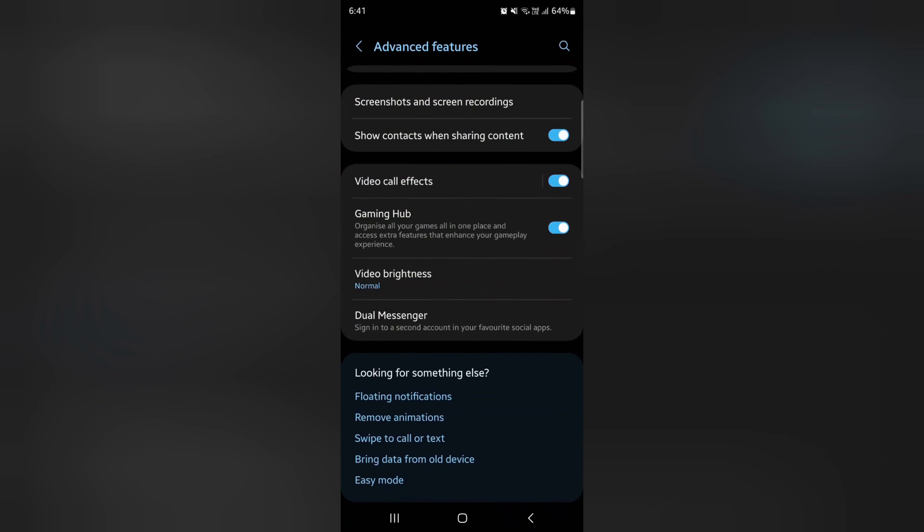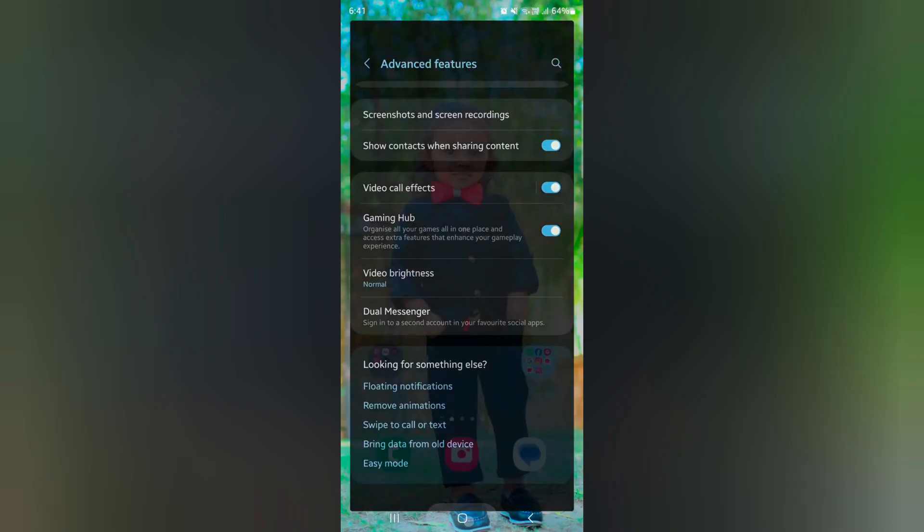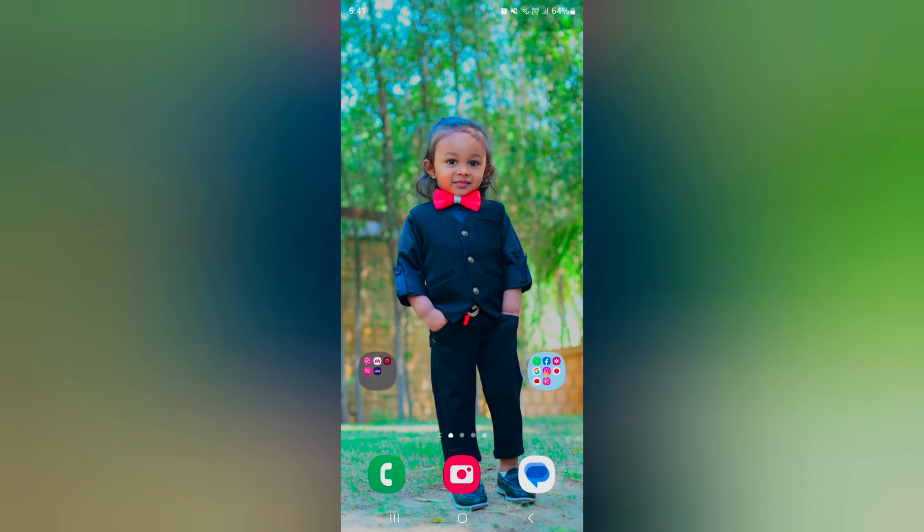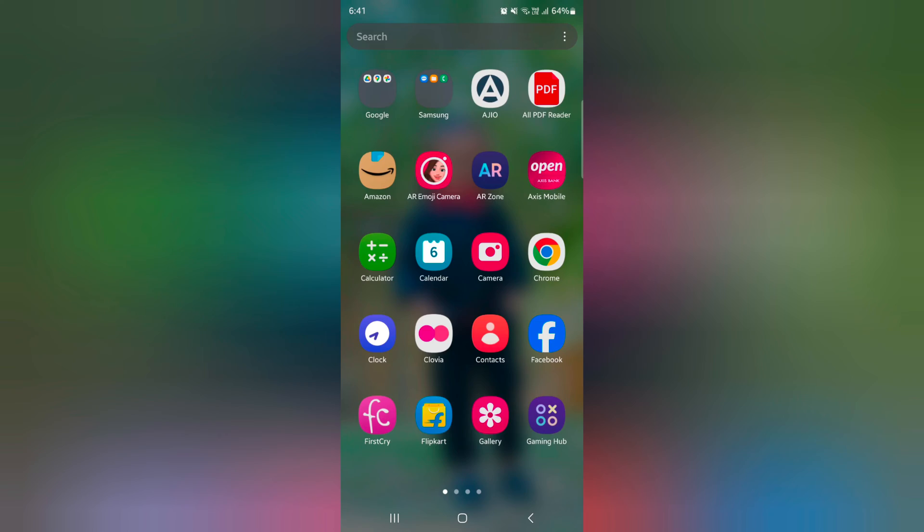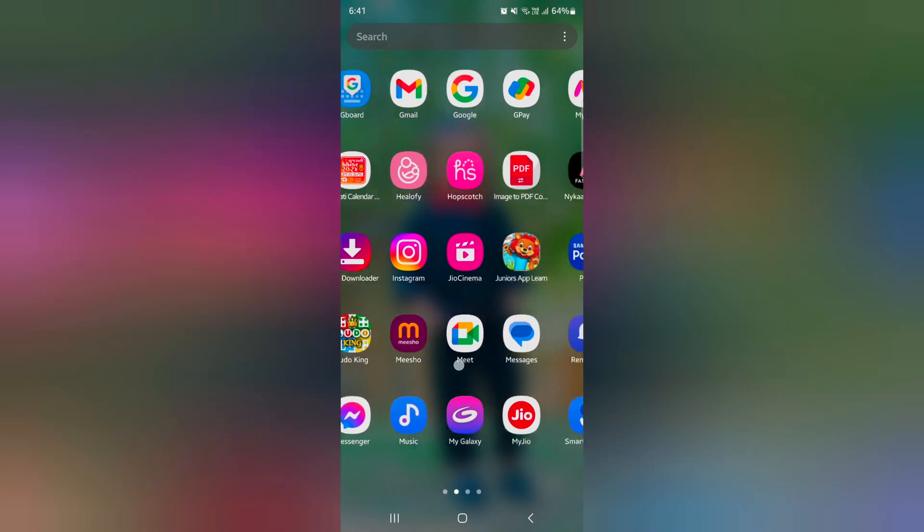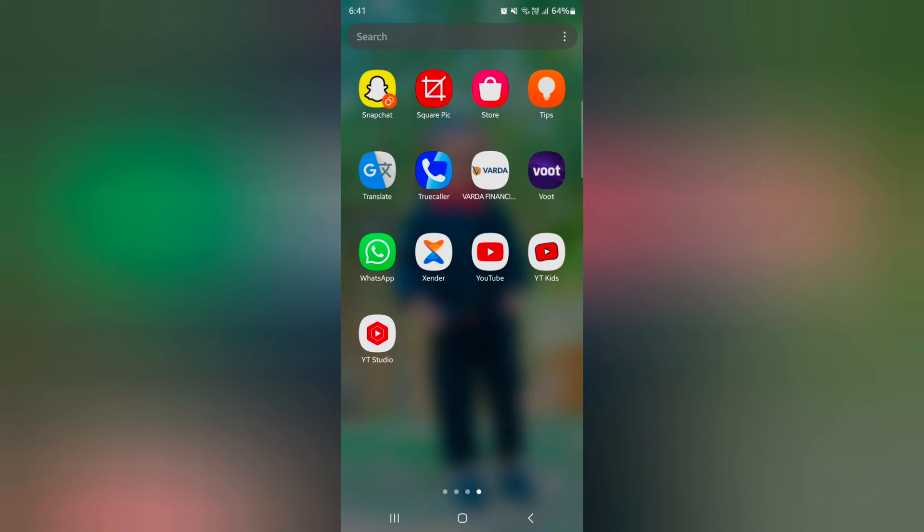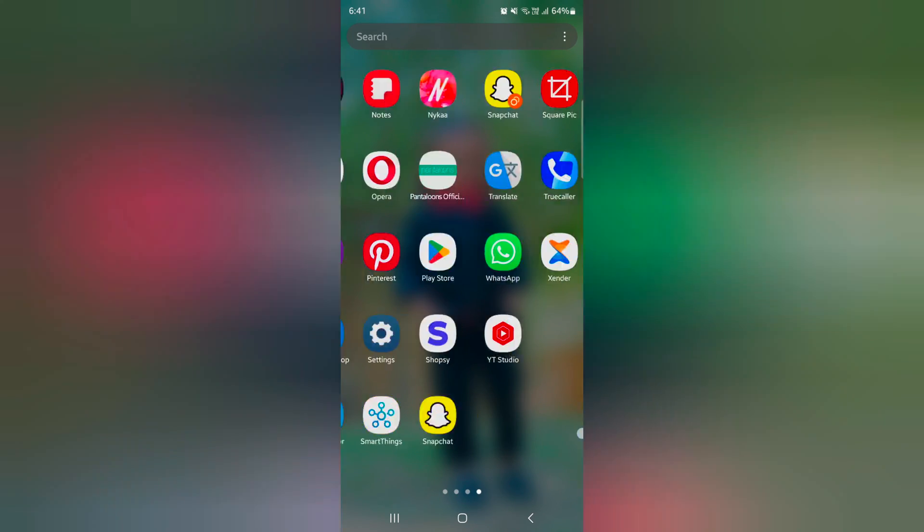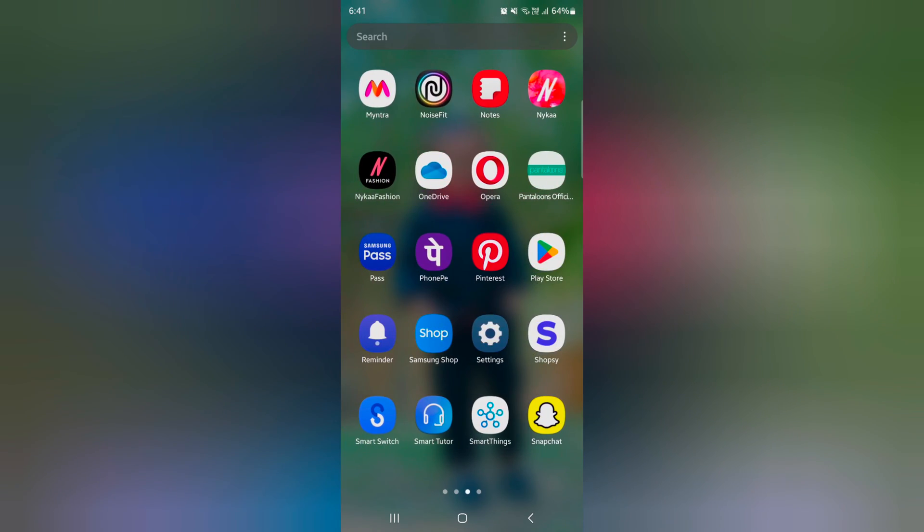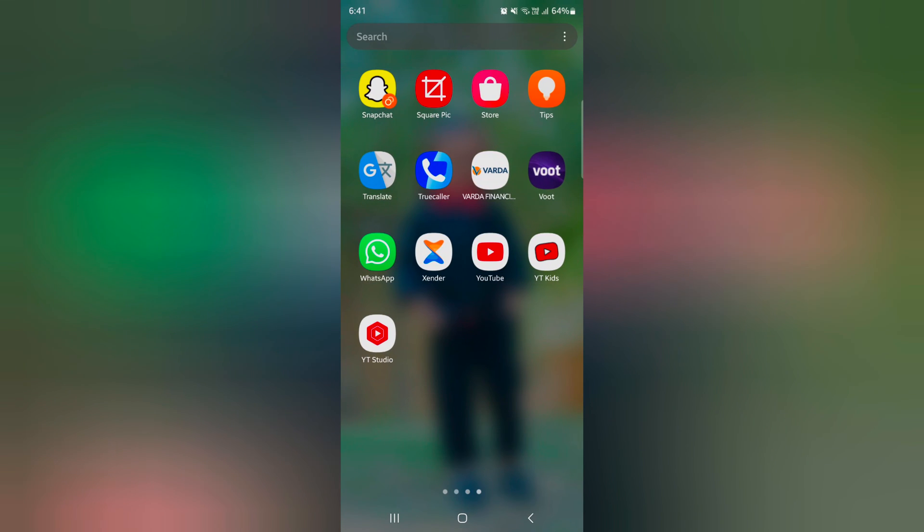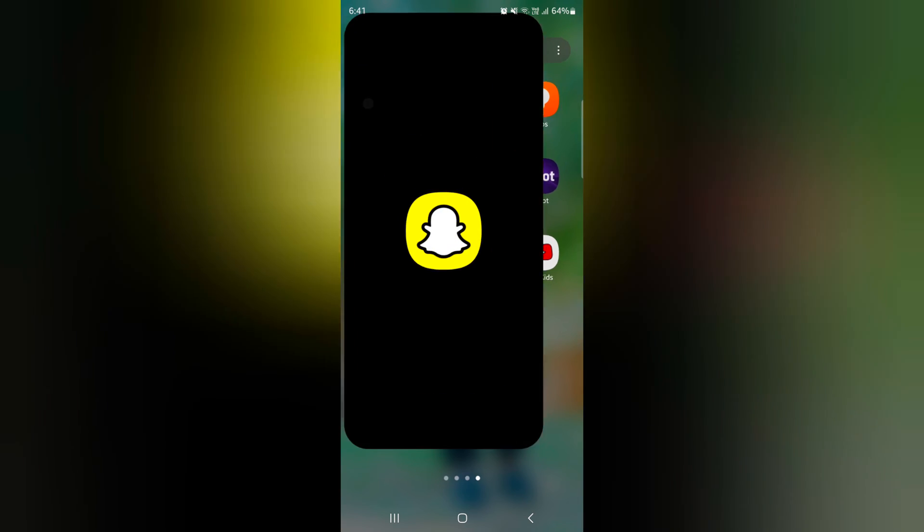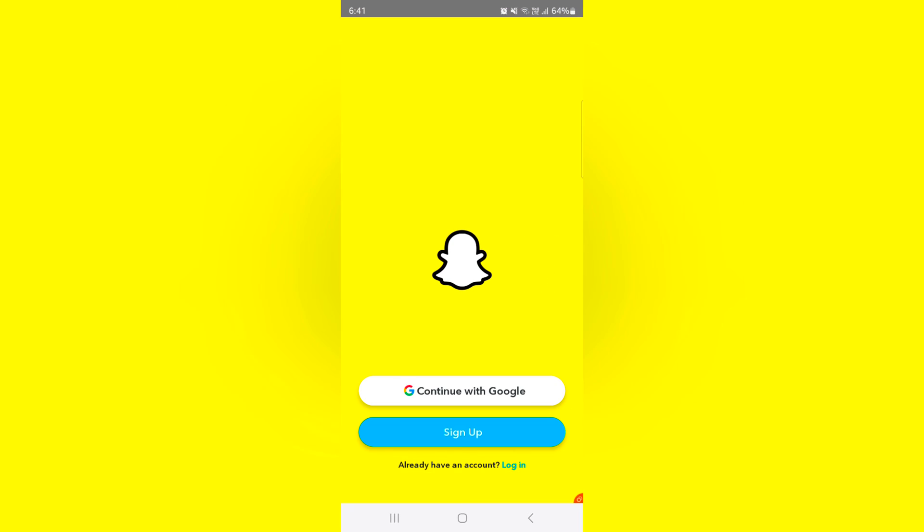Now open the app drawer and find the Snapchat app. Here you can see the original Snapchat app. In dual messenger, you can see a round icon with an orange corner. Tap on it and login with your other account.